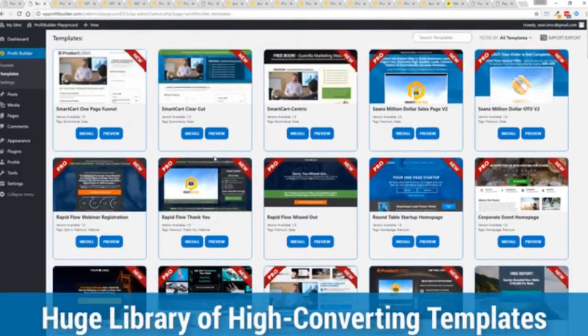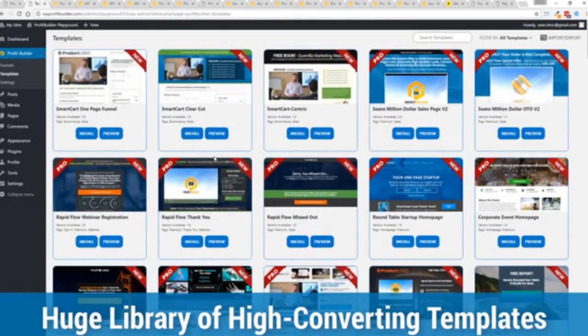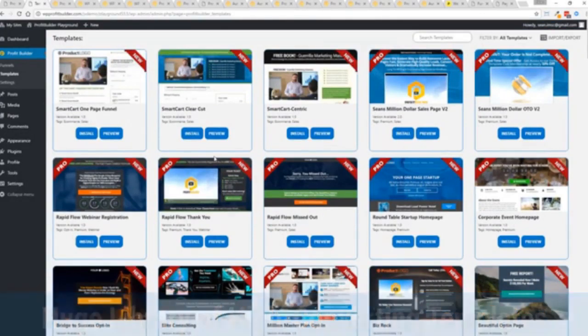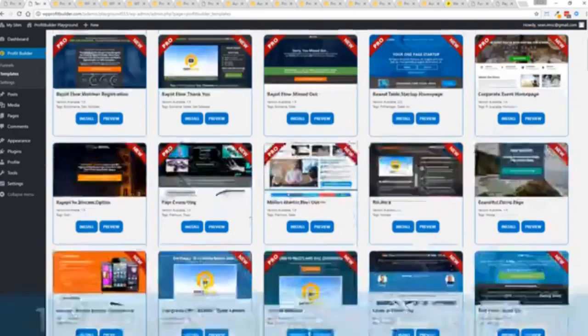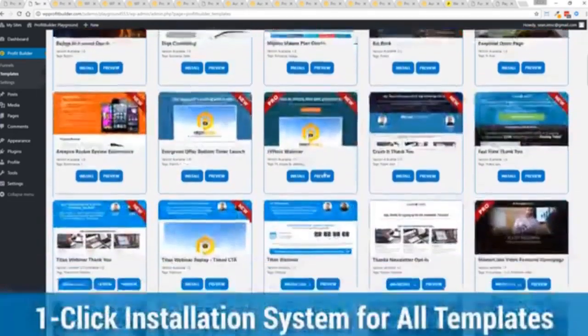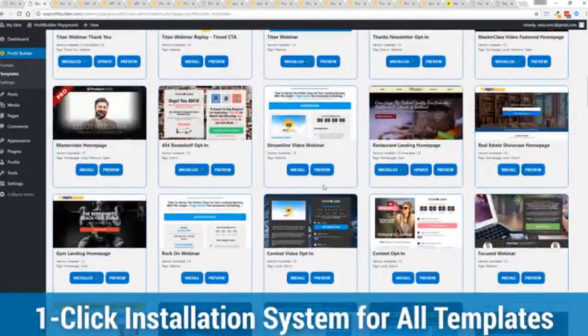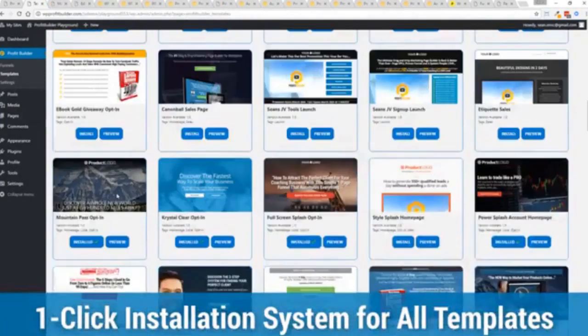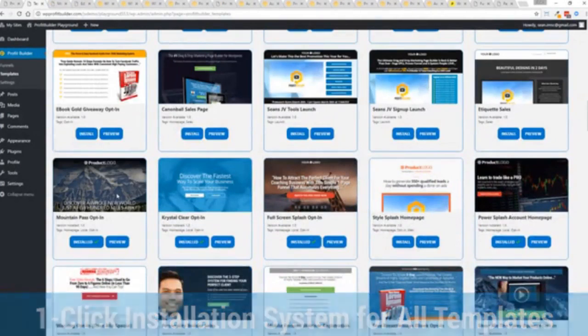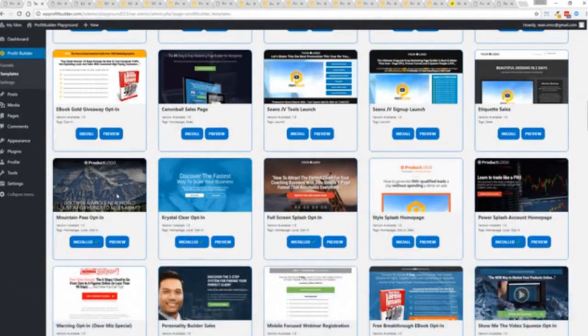With hundreds of amazing proven and high converting templates for every application, doesn't matter if you're looking to build huge responsive mailing lists or boost your revenues with more sales, engage and convert your audience, drive more people to your webinar. We have the template to suit your needs and they're so quick to deploy and build and I'm going to show you just how quickly you can deploy and build a page now.